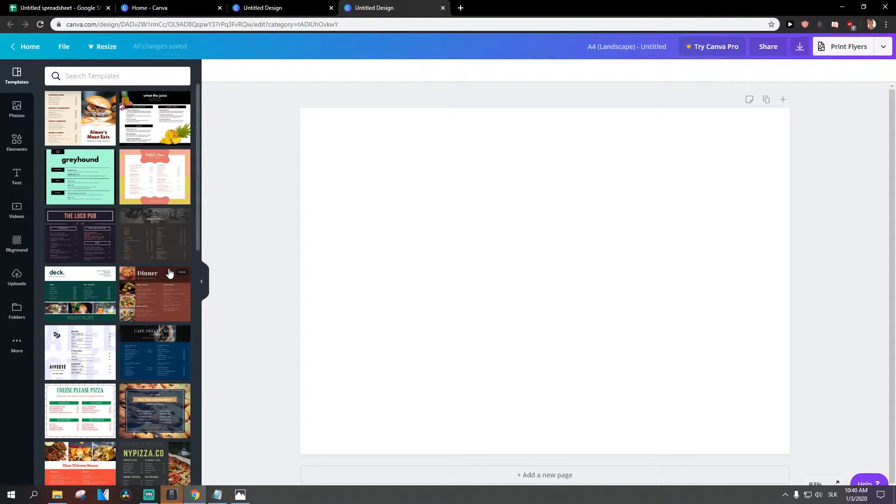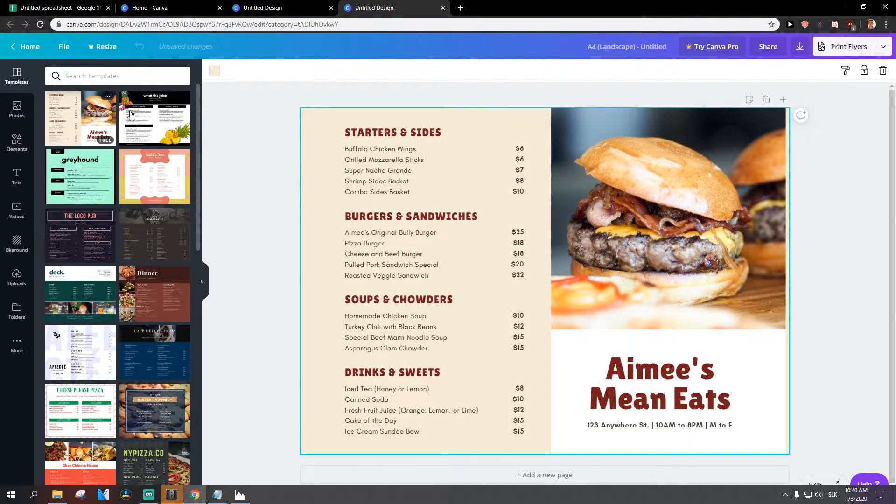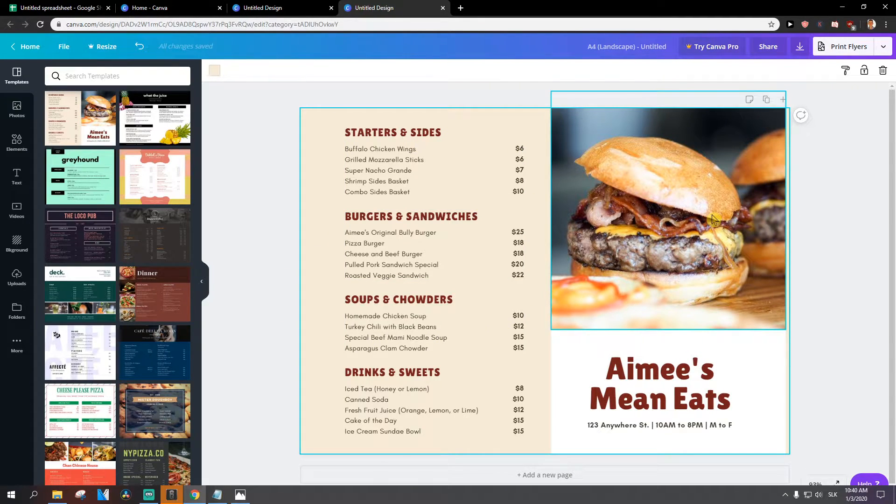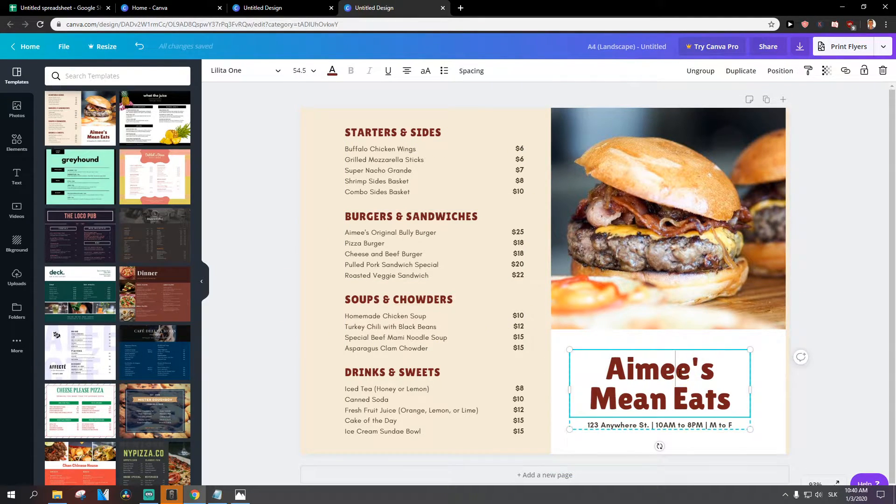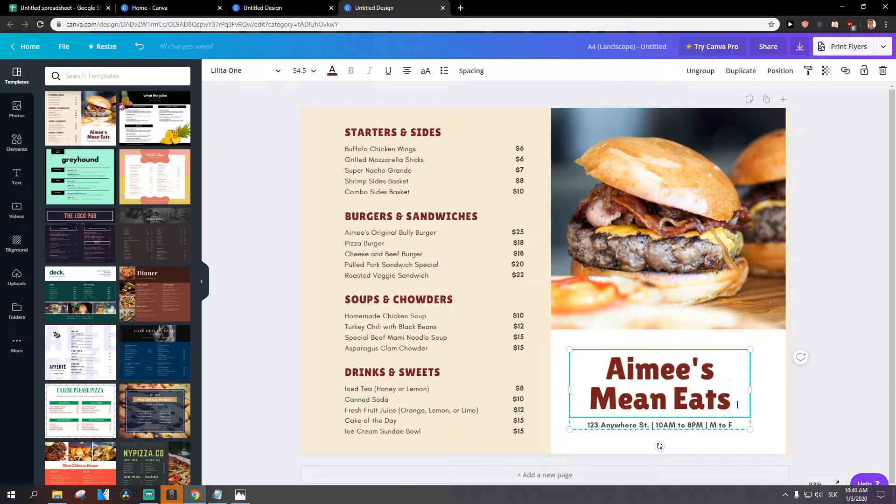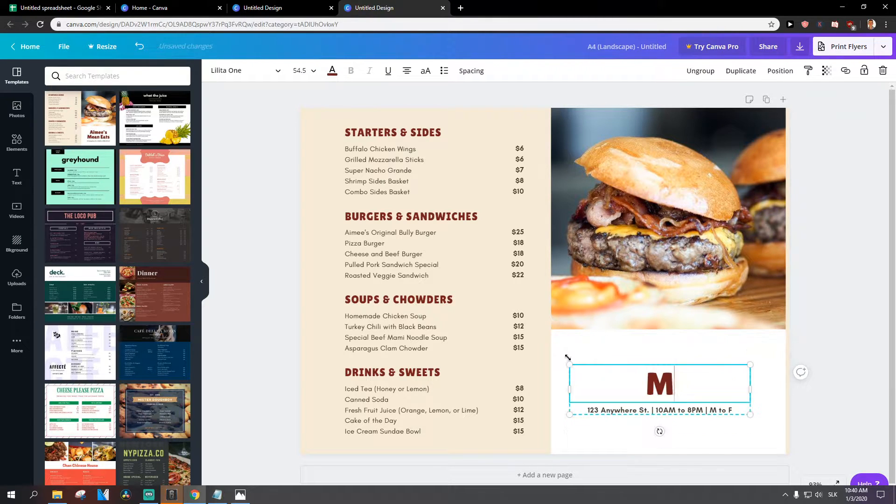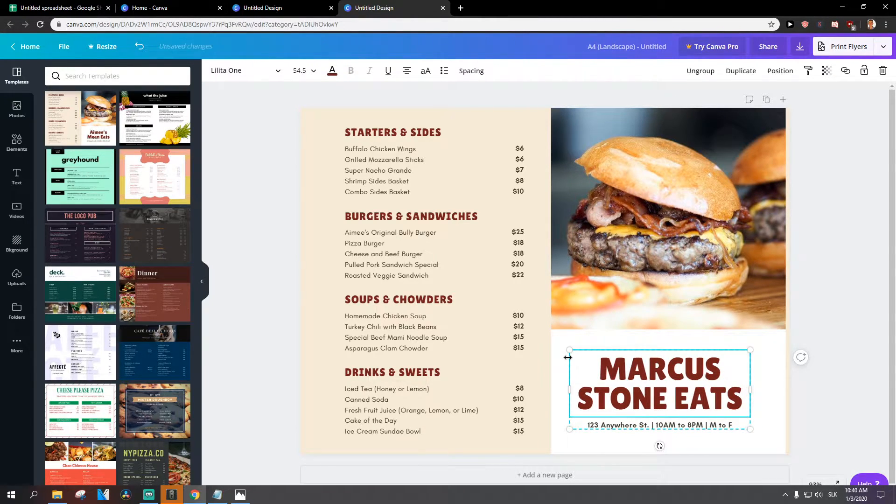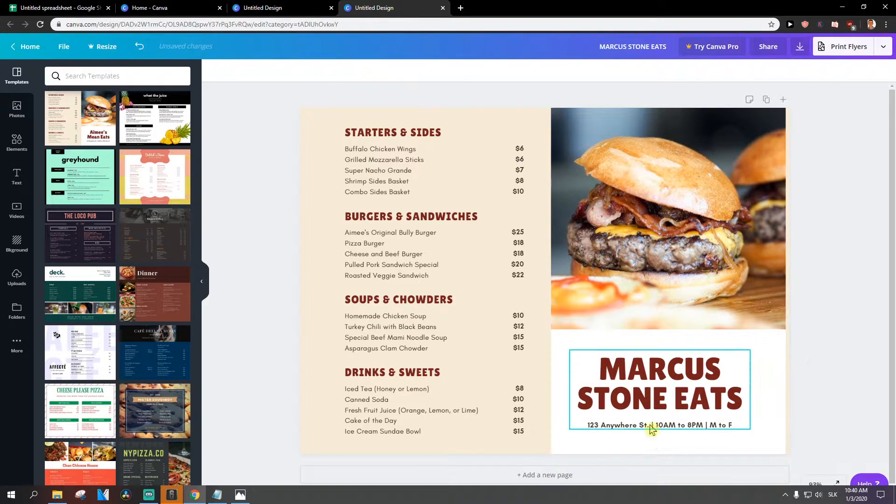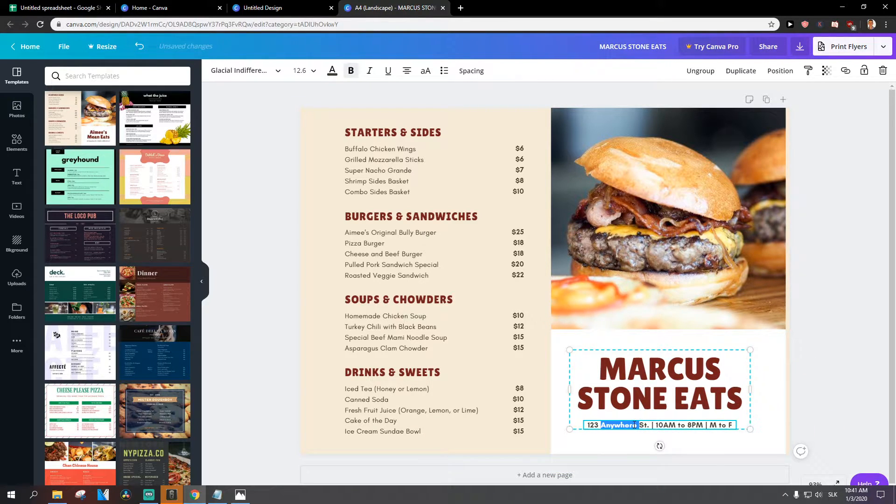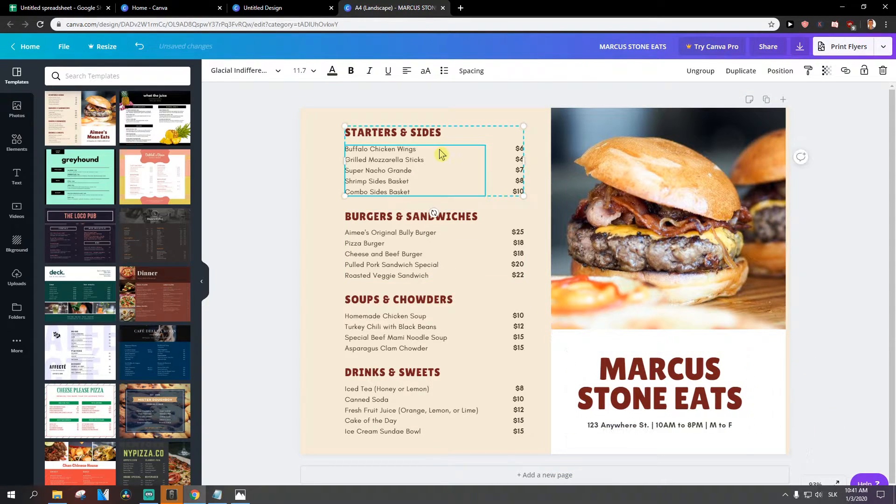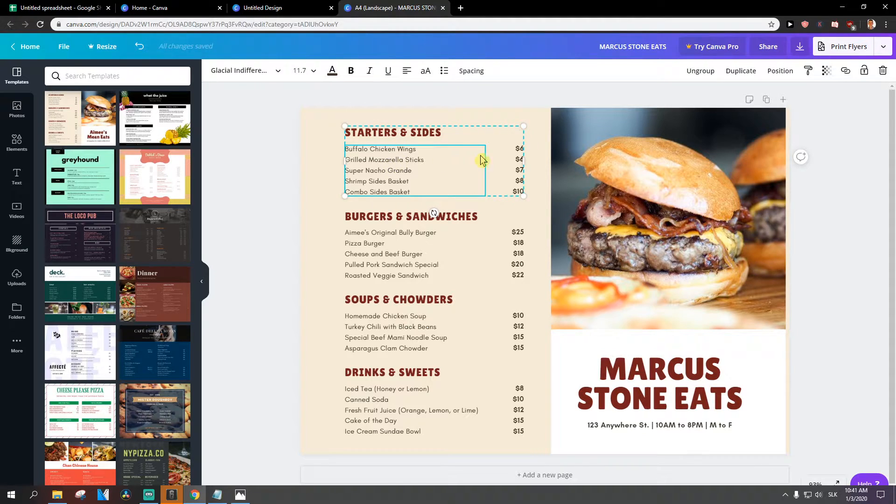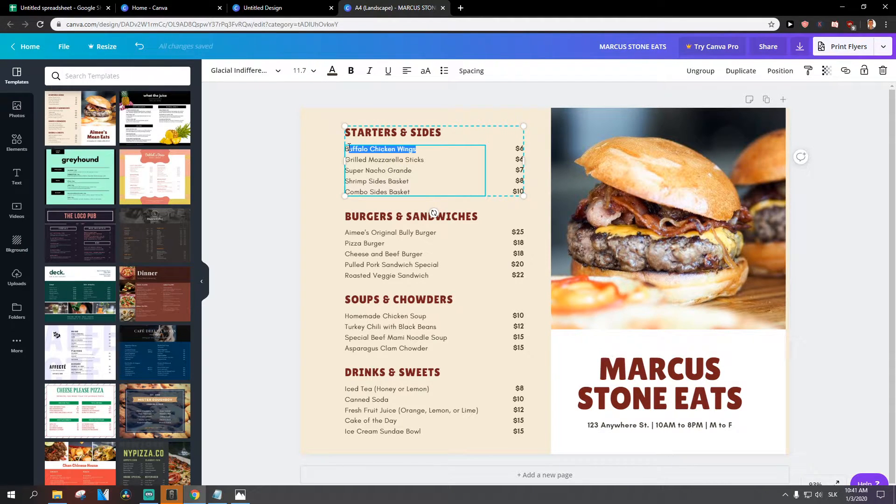Now let's also find these templates and how to edit them. So what you want to do is just rename it Markus Stone. Write here your address and then starter site buffalo chicken. Okay, you can rename it to whatever you want.